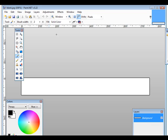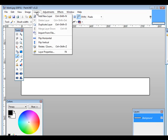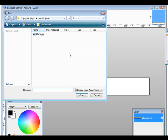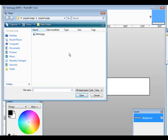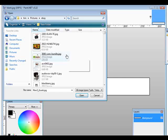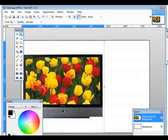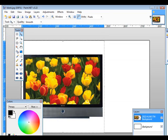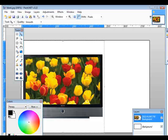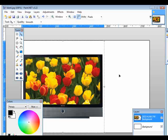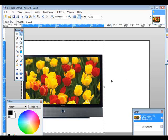Now if we wanted to bring in an image, we could just go into layers and then we could go import from file, and then we could bring a picture in. So let's find a picture to bring in. So I'll just bring this one in for instance. As you can see, that's far too large. And this is what happens - it distorted our actual banner here.